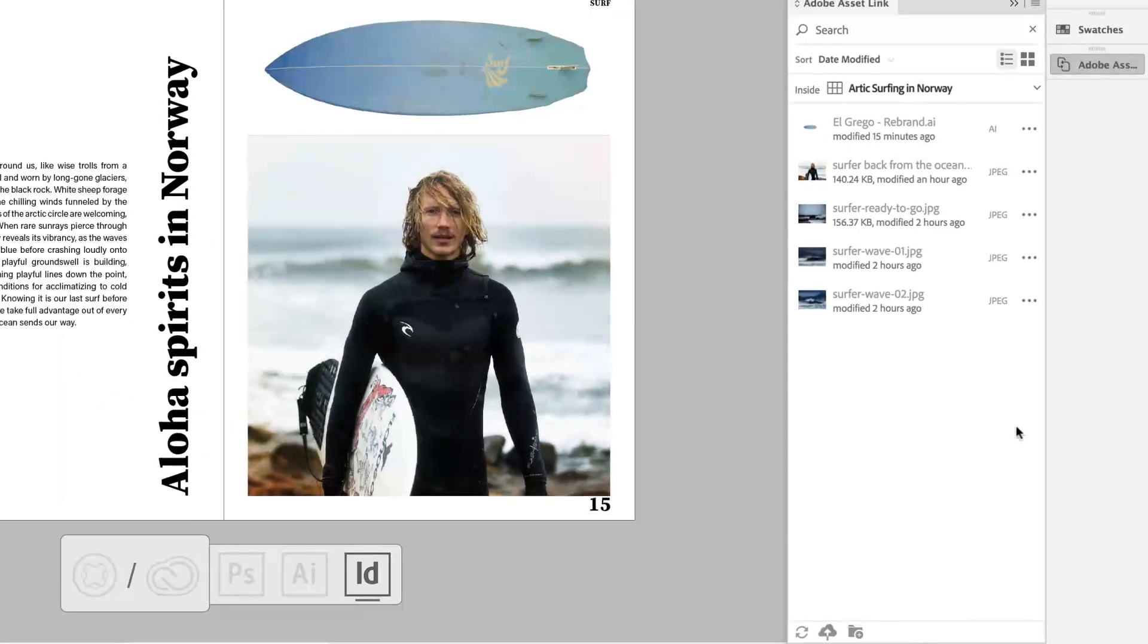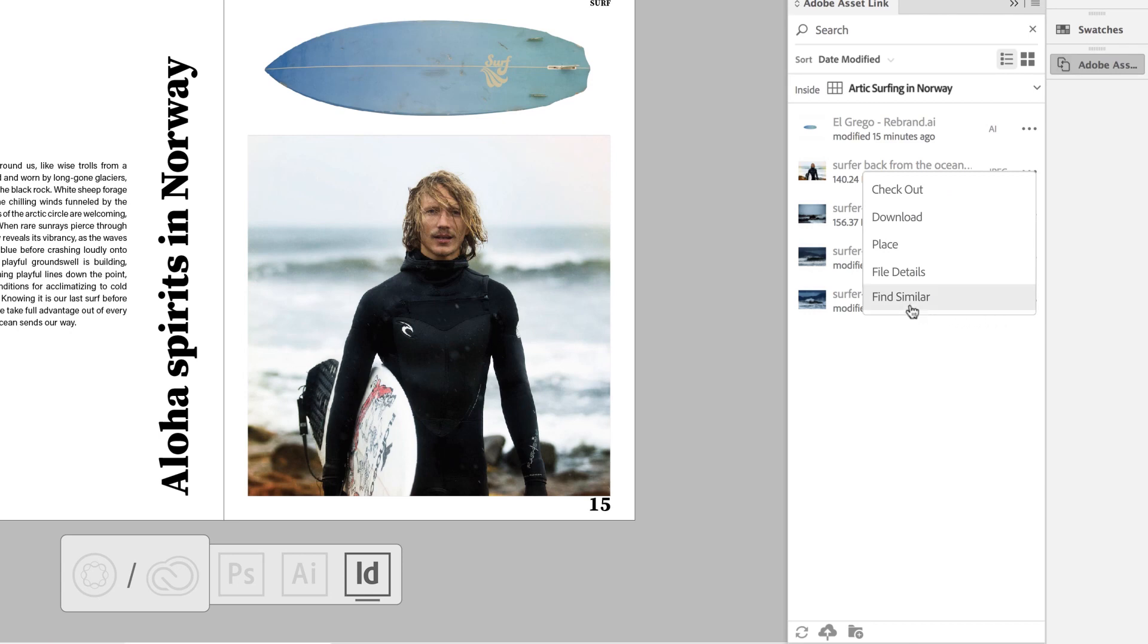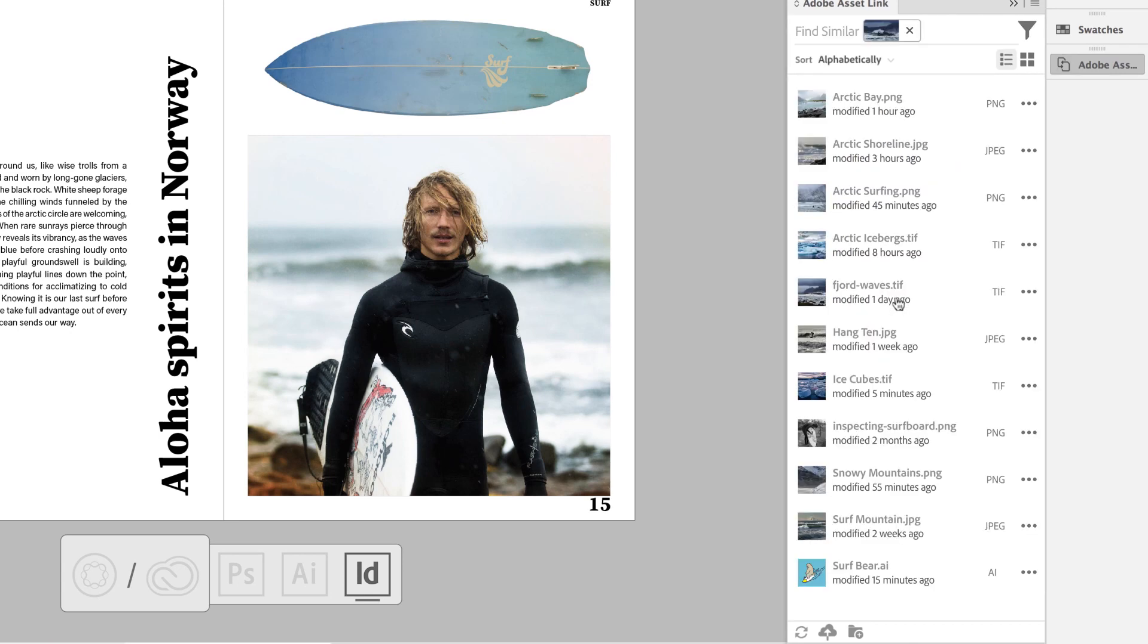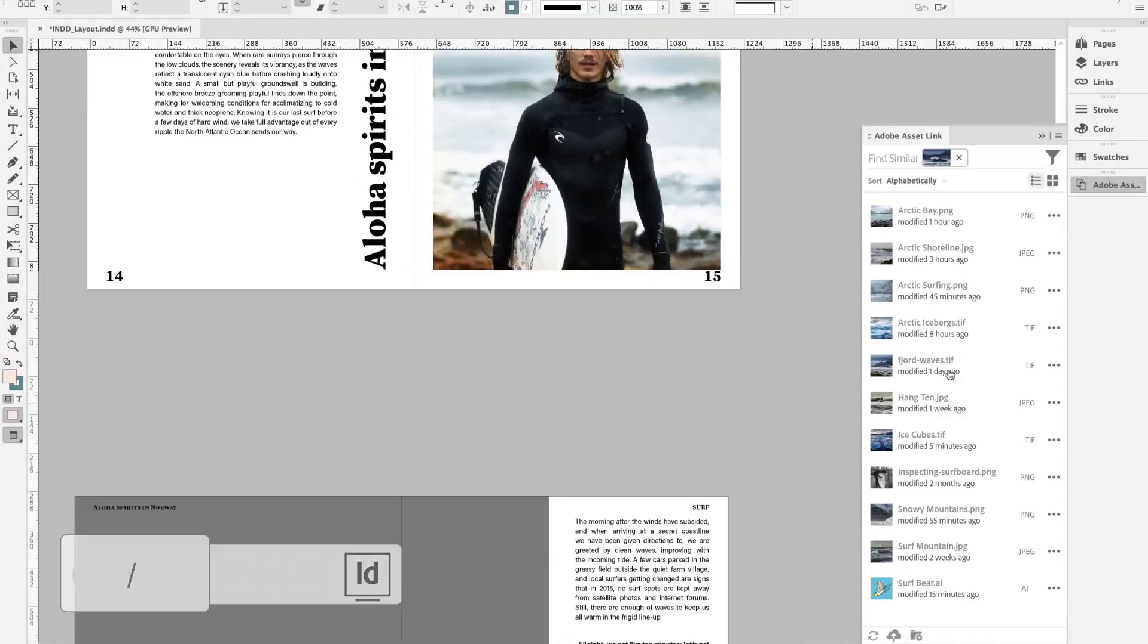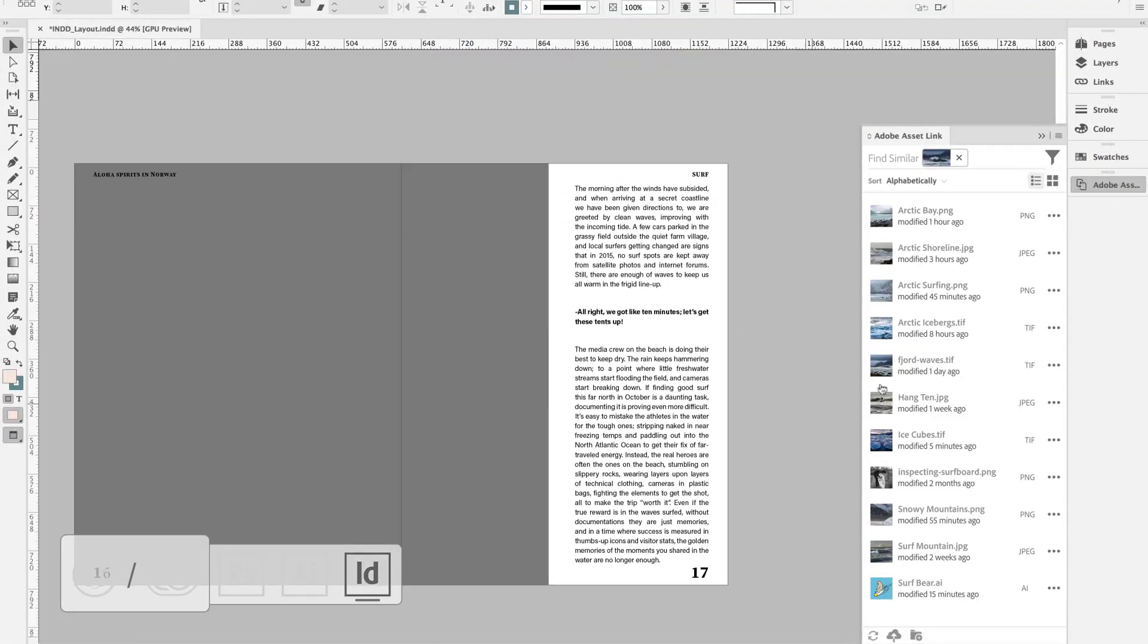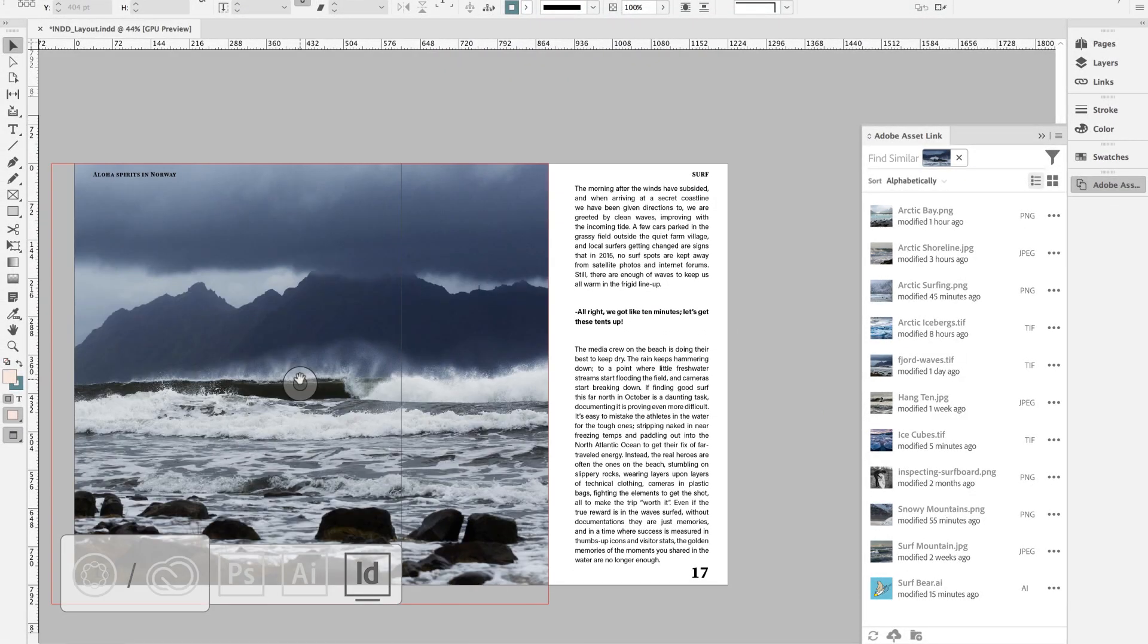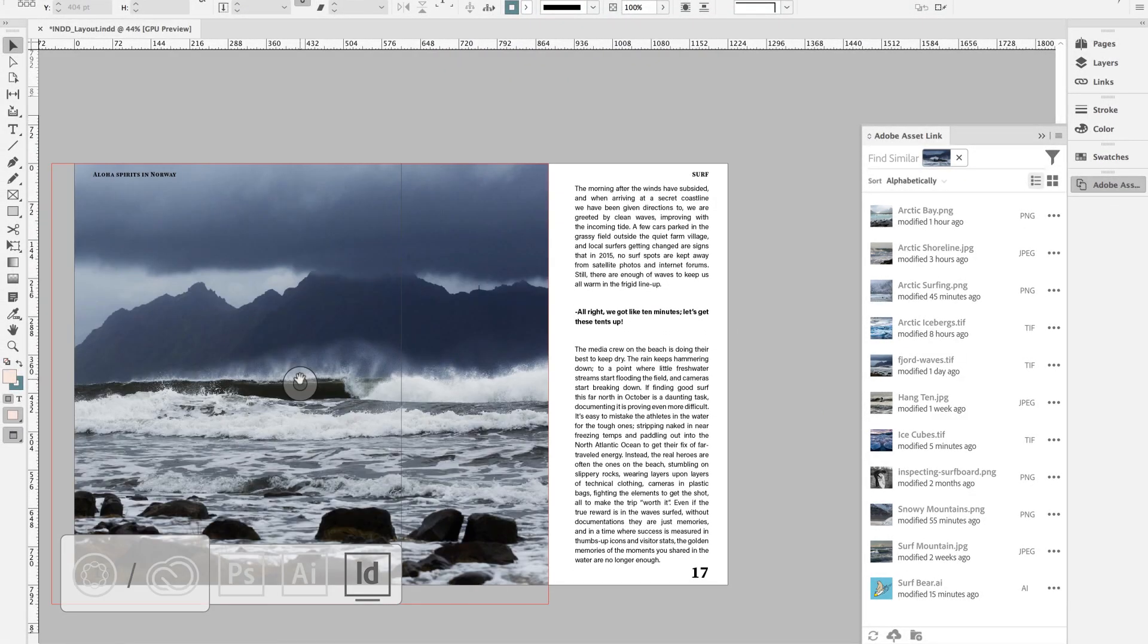Not the exact image you're looking for? Users can run visual similarity search with a click, leveraging Adobe Sensei to find similar imagery. Once the layout is populated with compelling content,